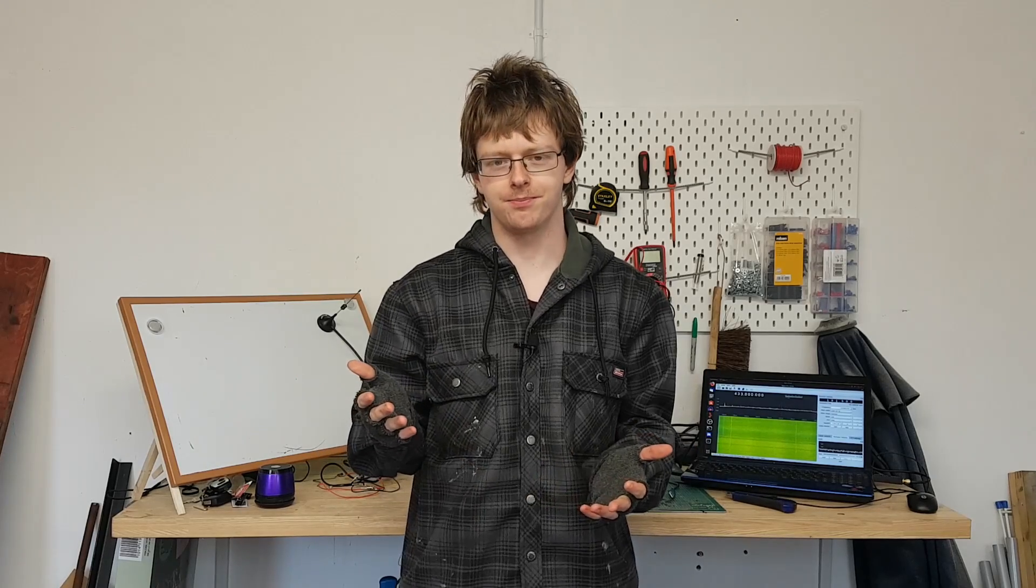Depending where you are in the country, you need to be very careful if you build this and use it because you could be operating outside of the law. But that's enough of the boring stuff, let's get in and I'll show you what you need.